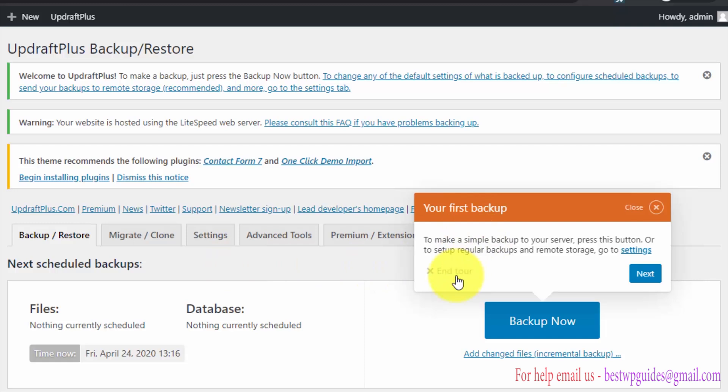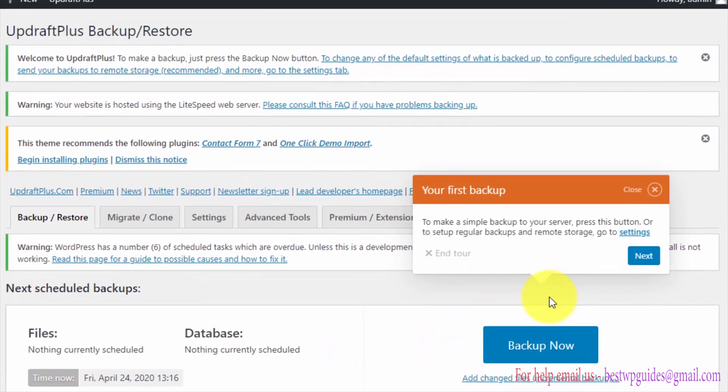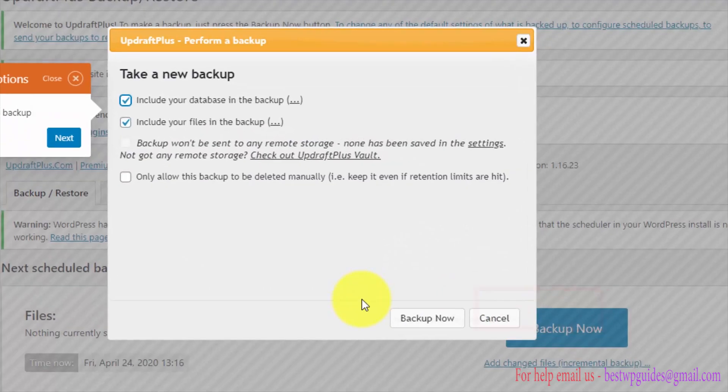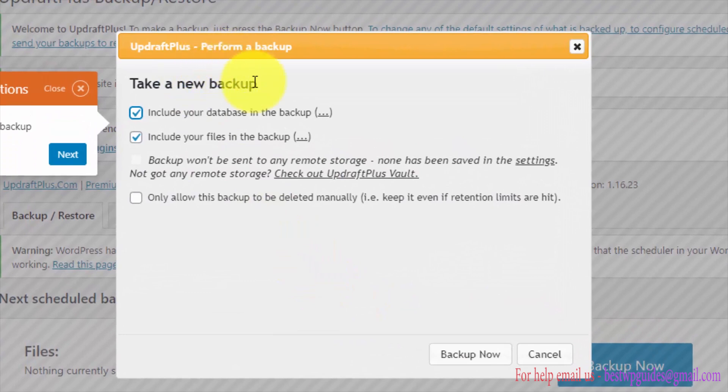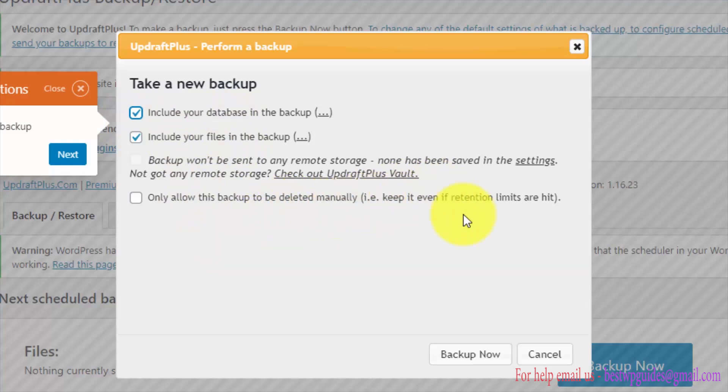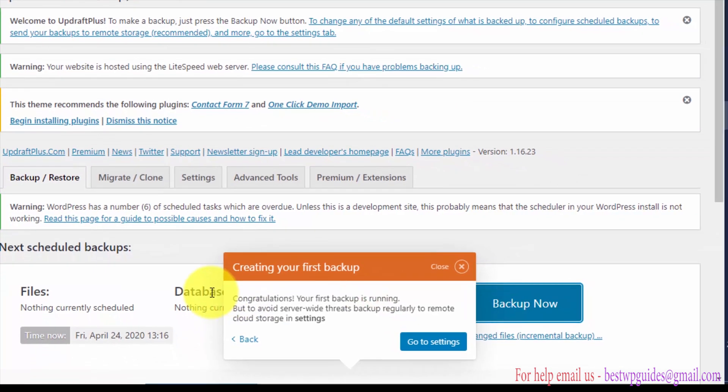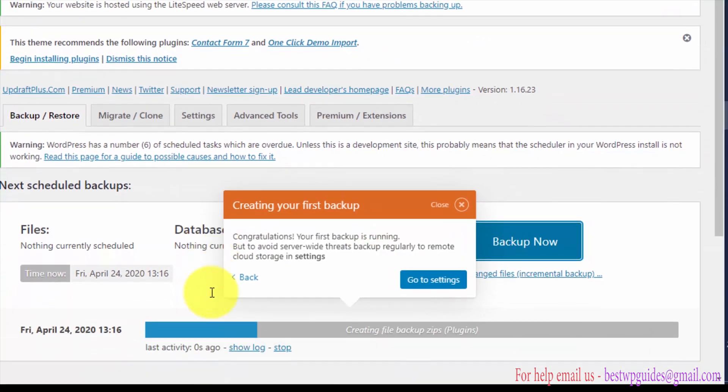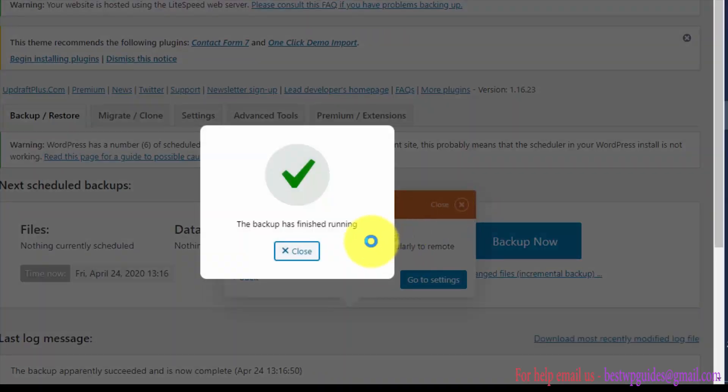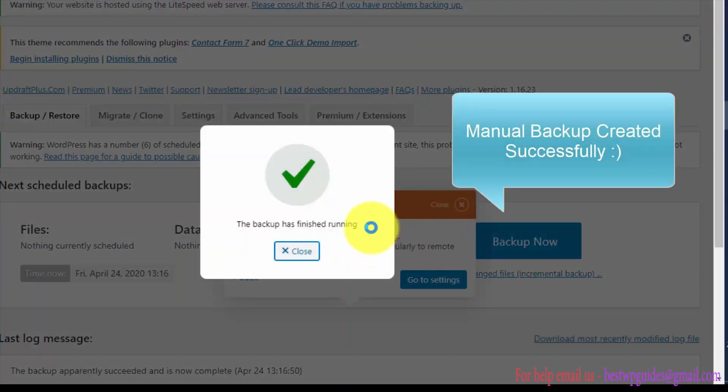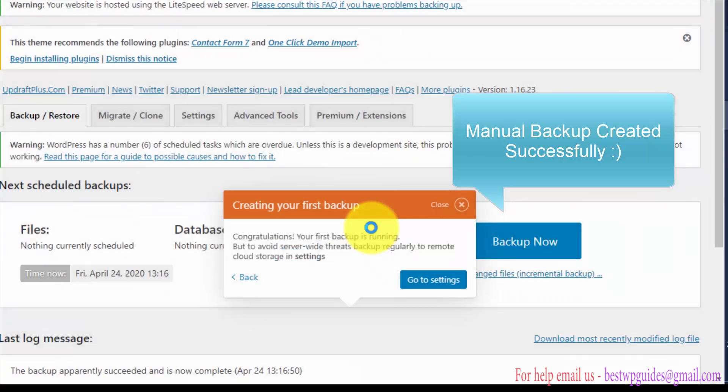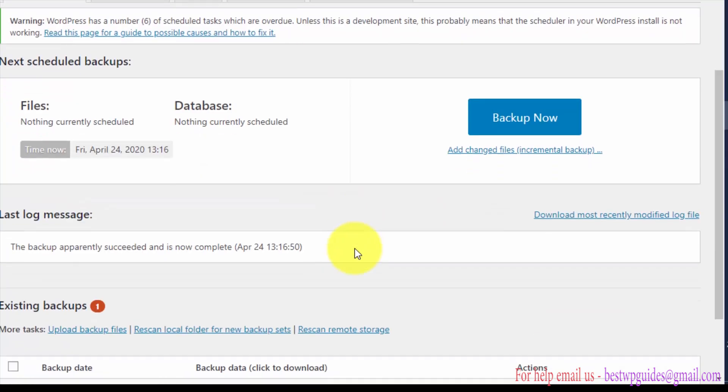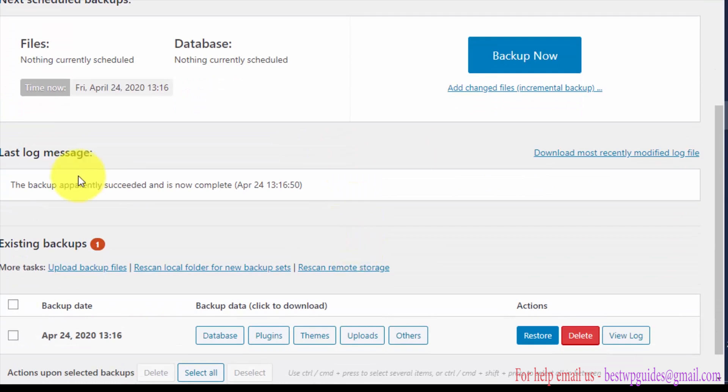Now this will show you the tutorial for how to create your first backup. Just follow this: click on backup now, take this option, then click on backup now. This is how simple it is to create a backup of your WordPress website using this plugin.